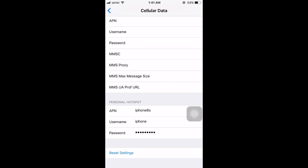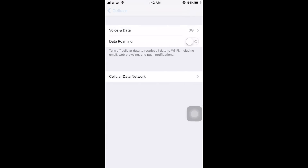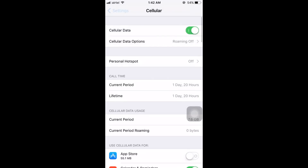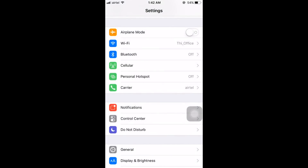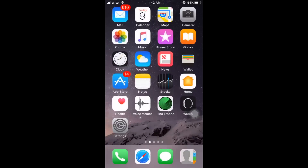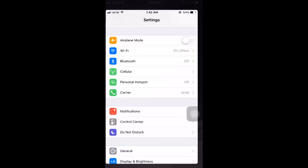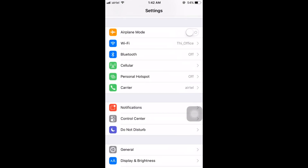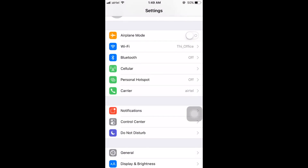If you have not set up your personal hotspot, all you have to do is give any name for your APN username and password, then go back to the home screen and click on Settings again — it will definitely show the Personal Hotspot option.